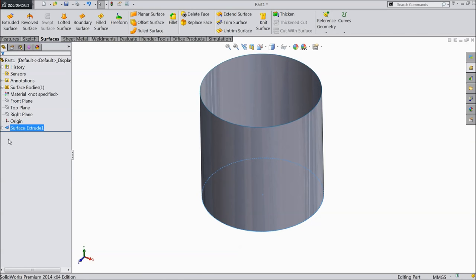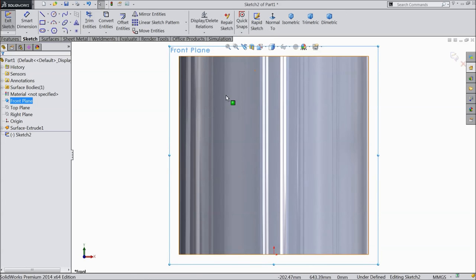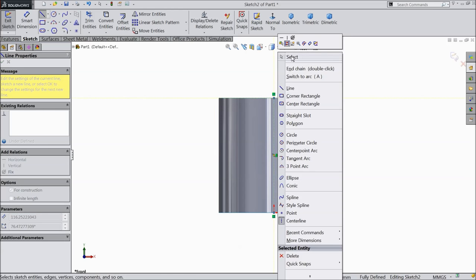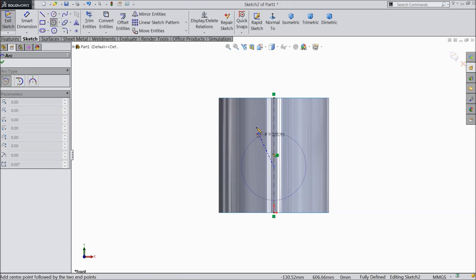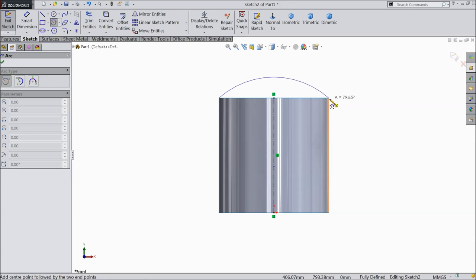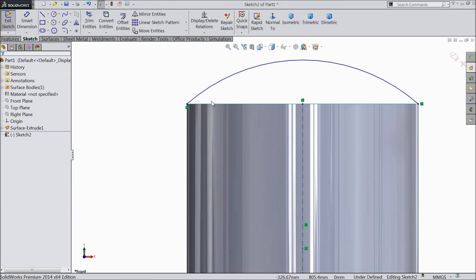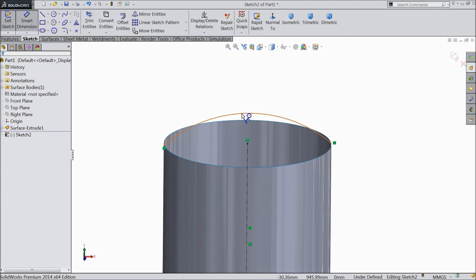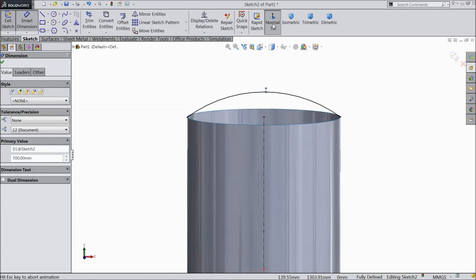See, this is the surface boundary. Now select front plane sketch. Keep normal. Draw a vertical line. Now select here center point arc. Select this line and draw a circle from one end to this end. Exit. Make sure it is tangent. Let's define the radius. Keep radius 700 mm.